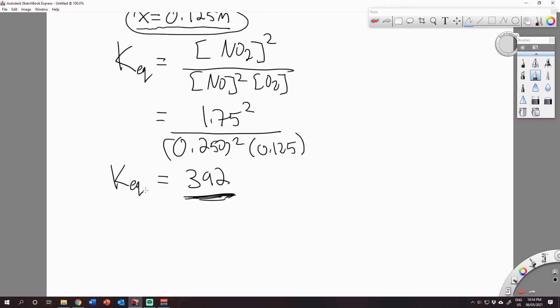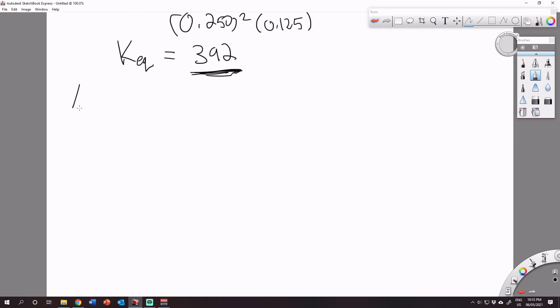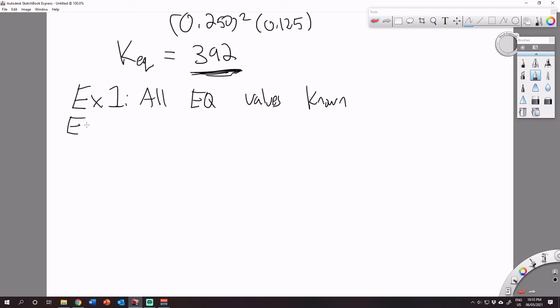This reaction is taking place at a temperature where the K value is much larger than in the previous example. To recap: Example 1 had all equilibrium values known. Example 2 was slightly different — only some equilibrium values were known.